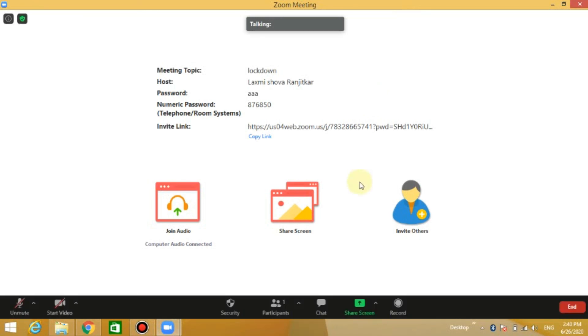You can choose the Zoom app for your meeting, school, or online class. Zoom app is useful for organizing online meetings and classes.